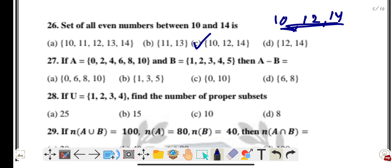Question twenty-seven: if A = {0, 2, 4, 6, 8, 10} and B = {1, 2, 3, 4, 5}, then A minus B (set difference) — take elements in A that are not in B. That gives {0, 6, 8, 10}. Option A is the correct answer.